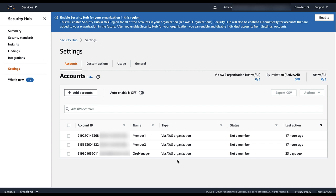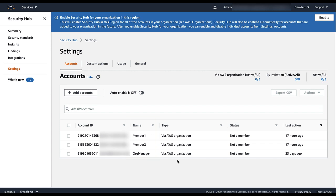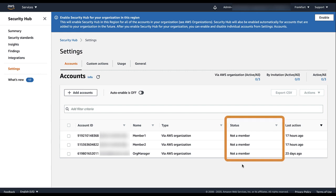The list provides the account names in addition to the account IDs. Security Hub also has plans to add account names to finding information. By default, the organization accounts are not enabled and their status is Not a Member.